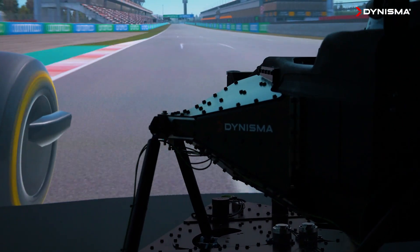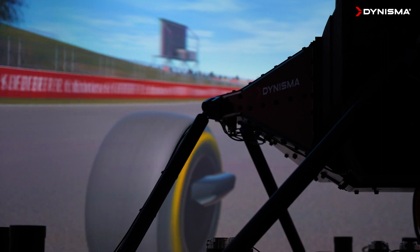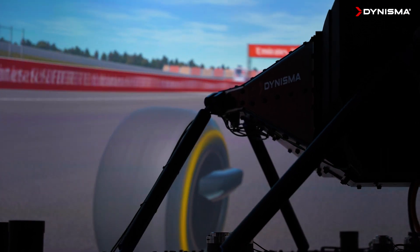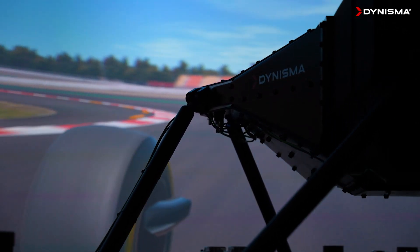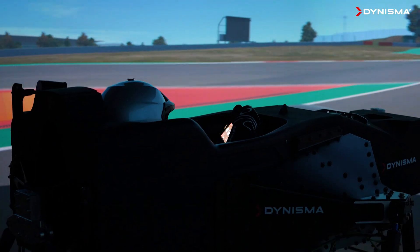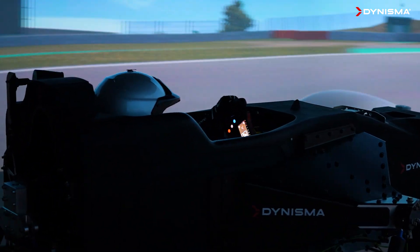In simulators, latency is the delay between something happening with the simulator vehicle model — for example, the back end of the car stepping out — and the motion system providing that feedback to the driver. In the real car, that latency isn't there; as soon as the car moves, the driver is able to feel it.